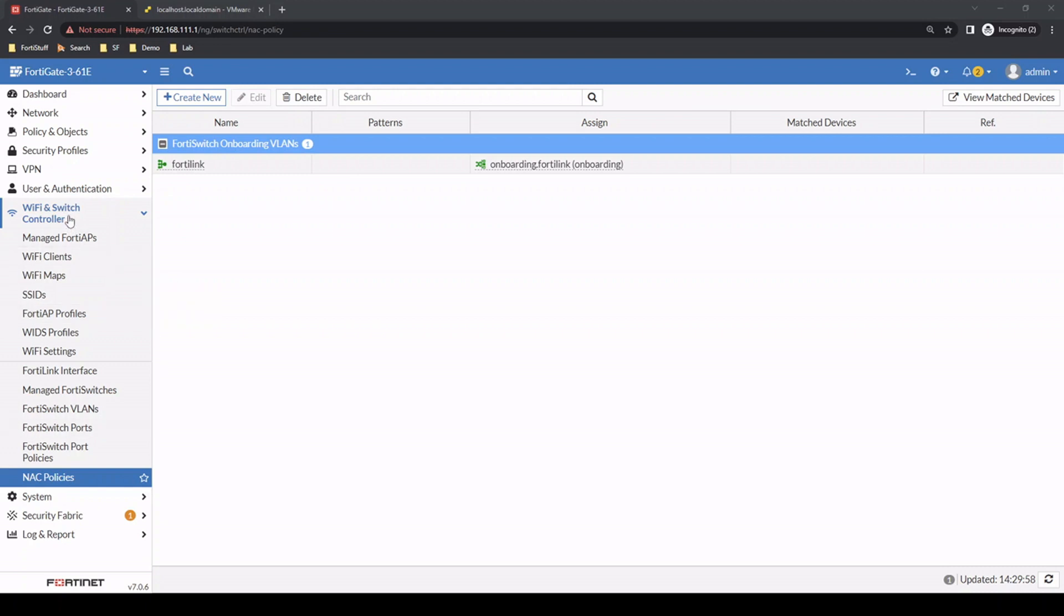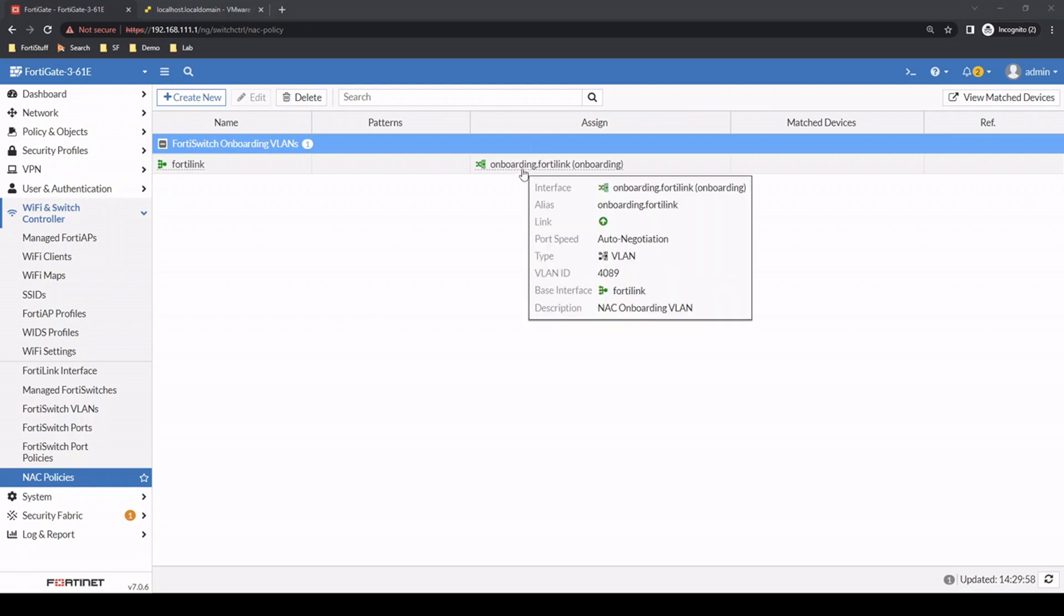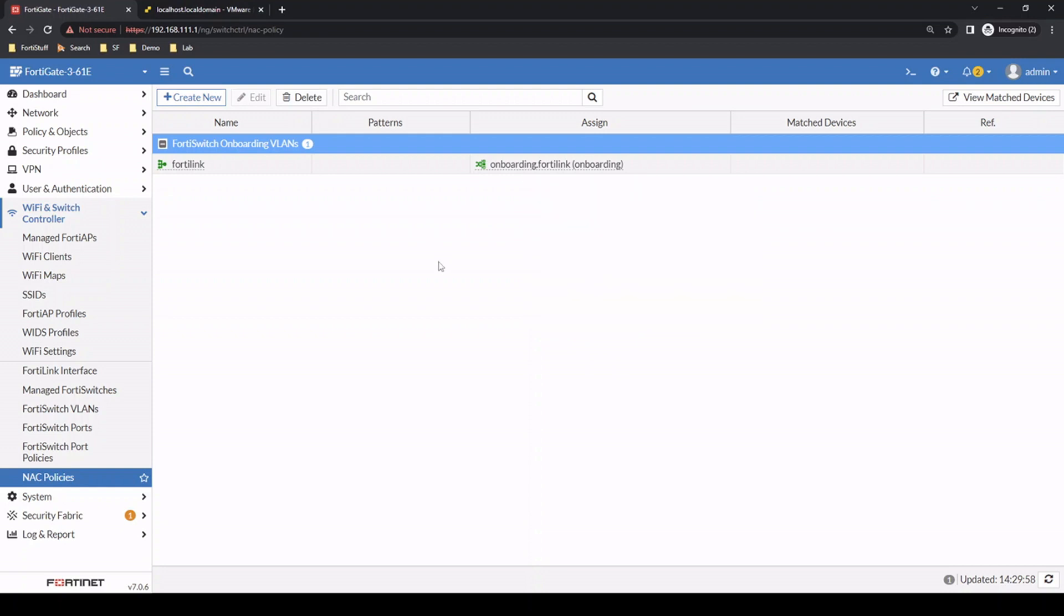For the configuration, you go to WiFi and Switch Controller NAC Policies. When you first access this page, it's going to request you to specify an onboarding VLAN. That's just a VLAN that a port will be associated with until it matches one of your NAC rules that we haven't created yet. In my case, I used one of the default VLANs associated on this firewall, VLAN ID 4089. You can do it however you like.